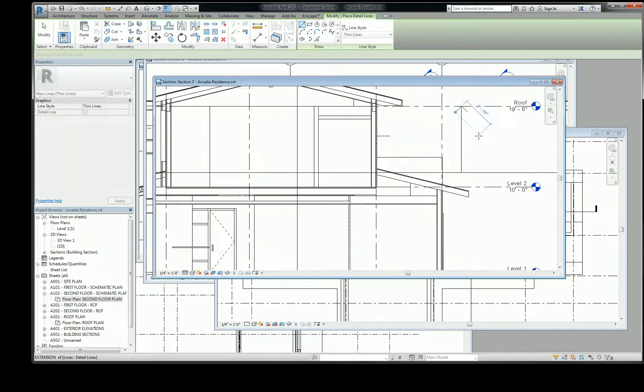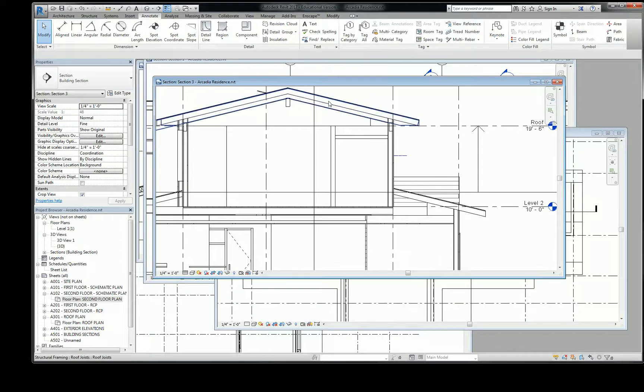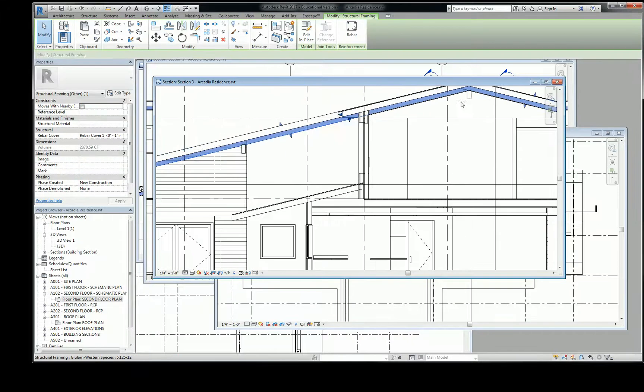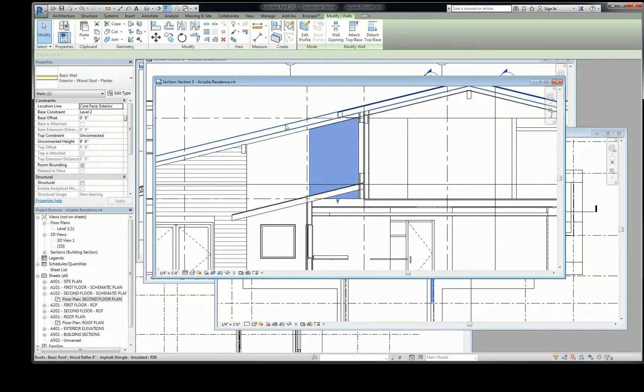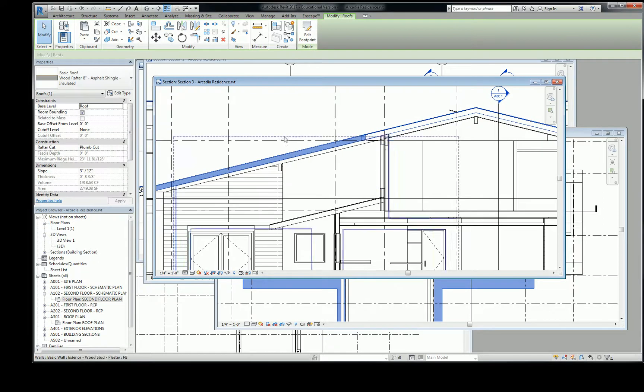Does that make sense? So anything that crosses that level is shown, like the roof. The roof, if I select it, it crosses the plane. It crosses the roof level.